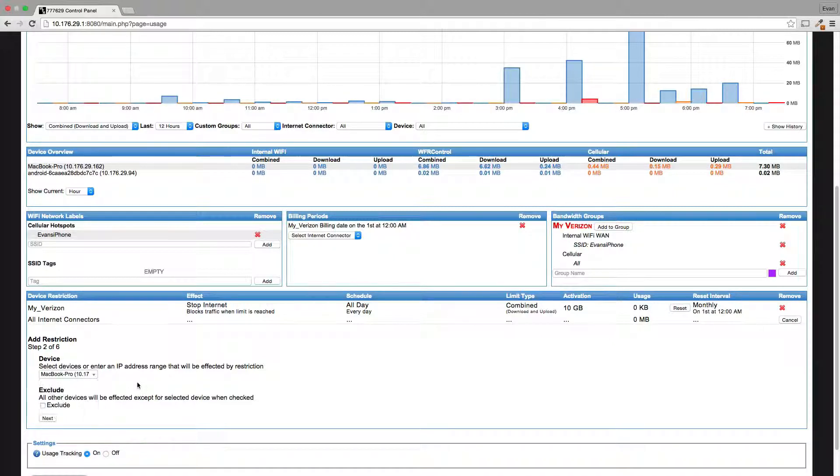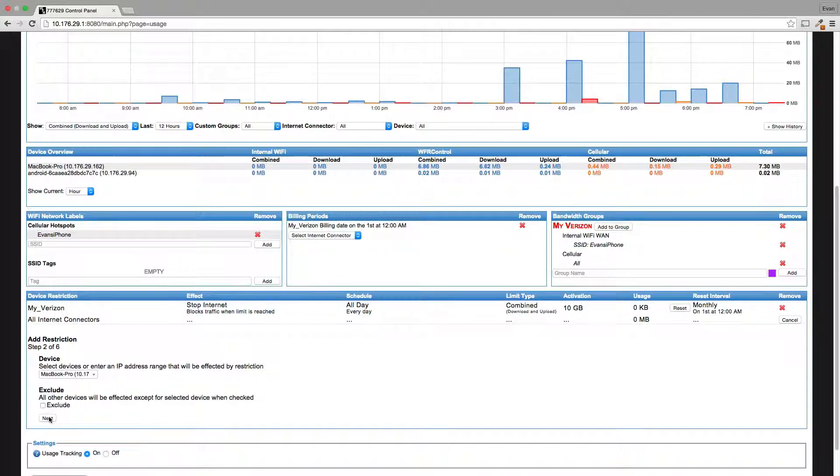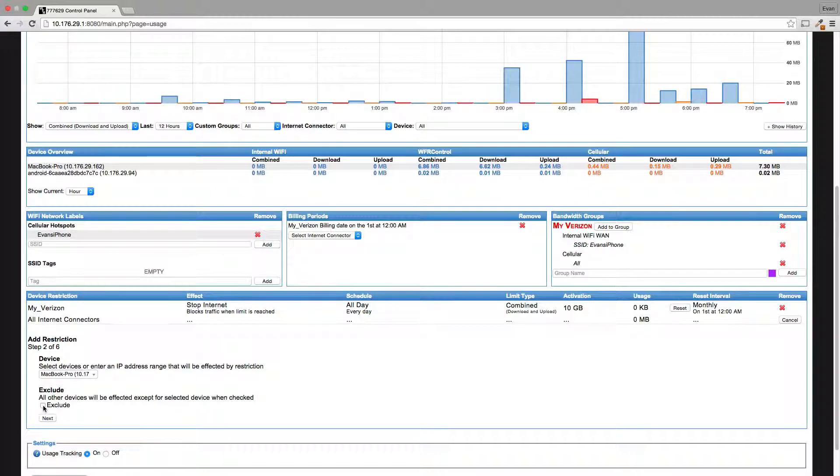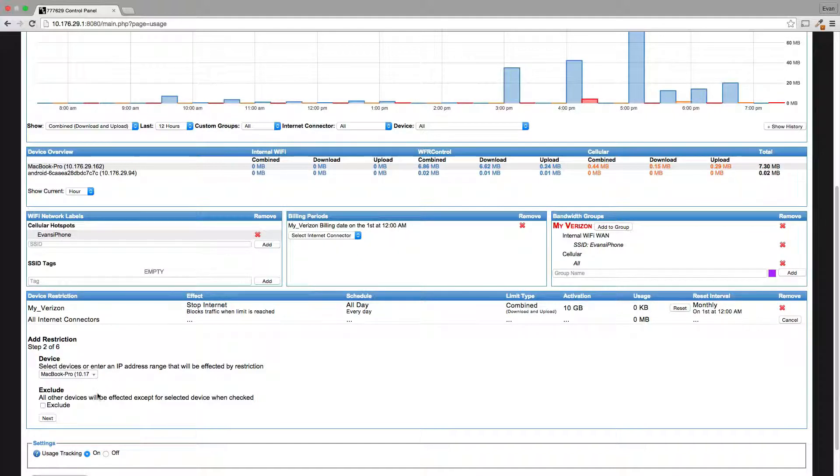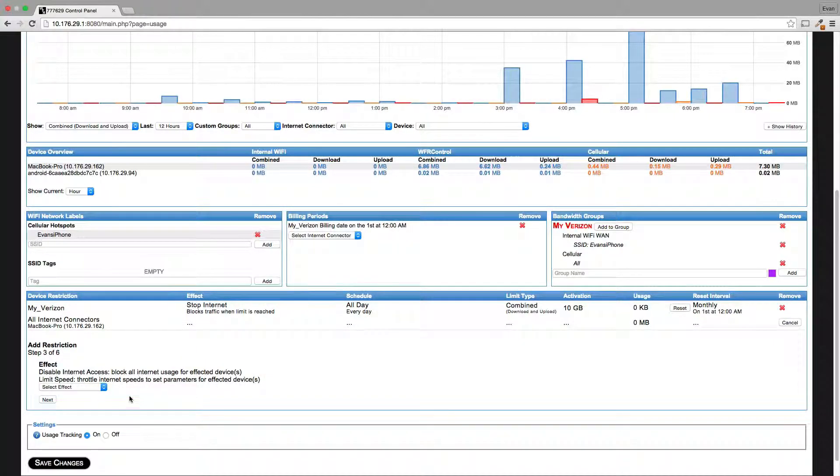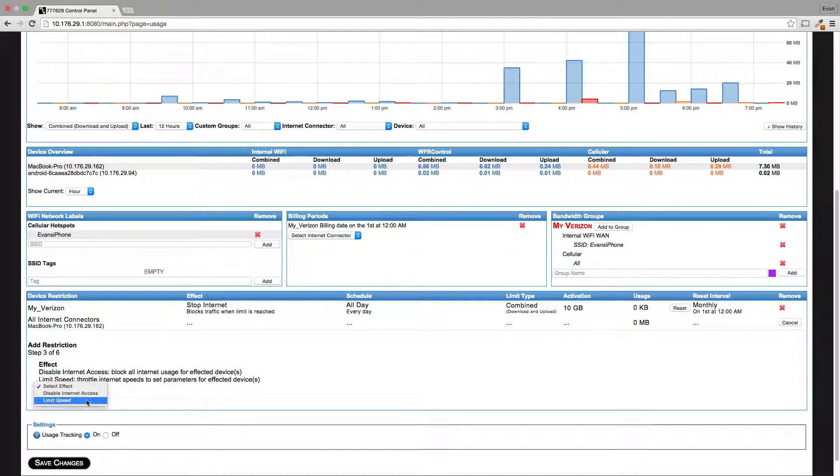Device, you can see here my MacBook Pro. I would select exclude if I want everything but my MacBook Pro to undergo the effect of the rule. But in this case I want the rule to affect my MacBook, so I'm going to limit my speed to five megabits per second for download and upload.